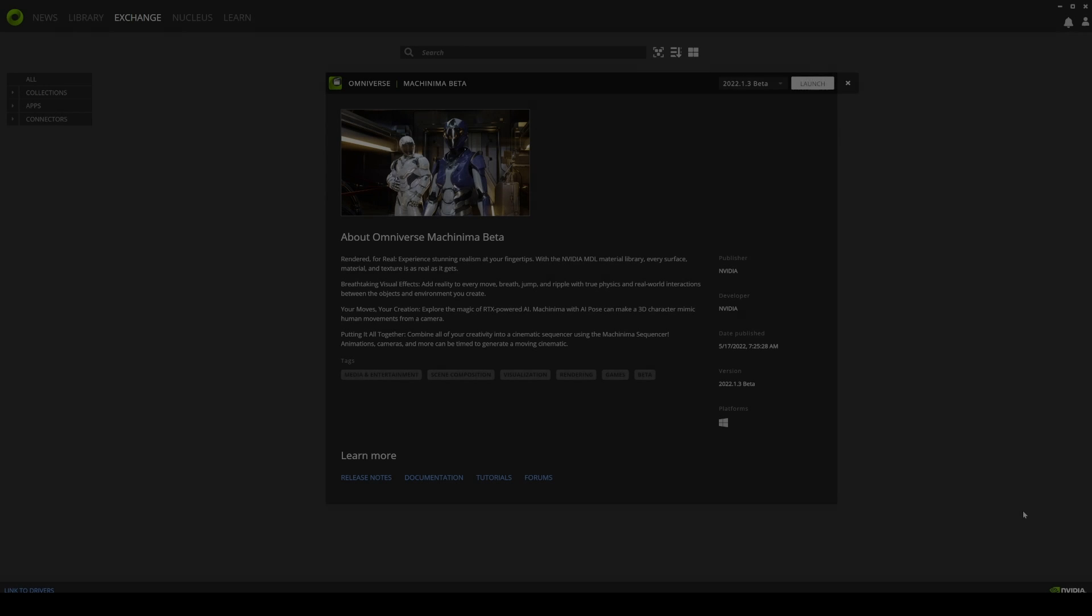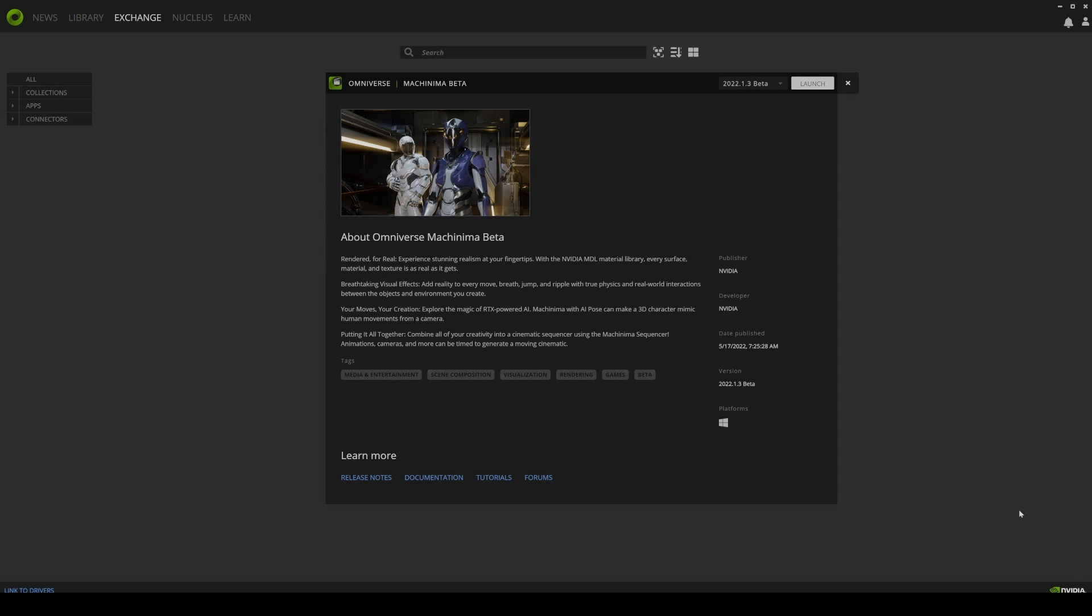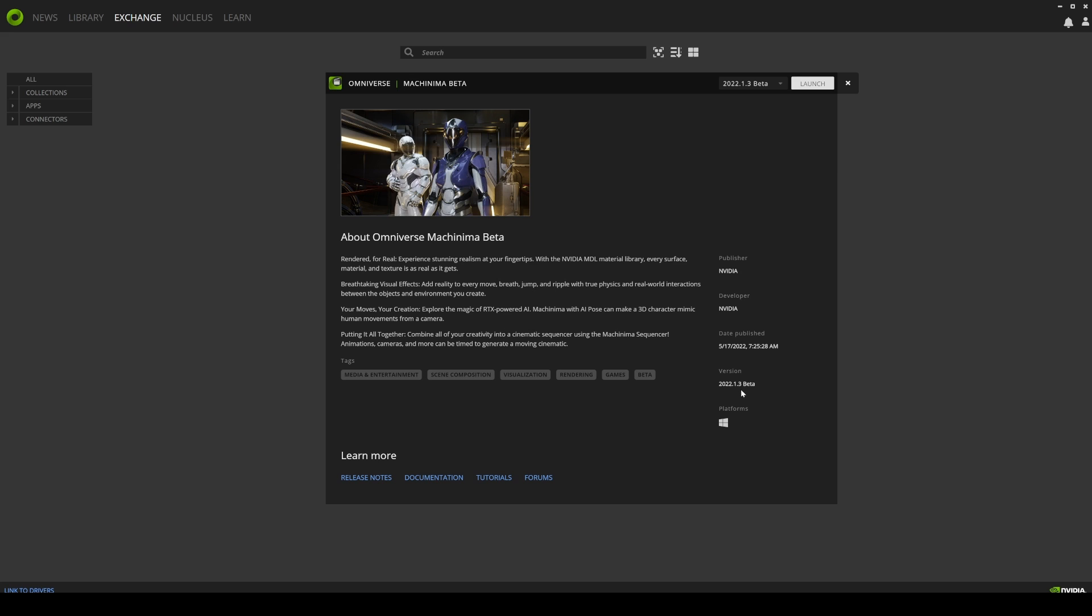Hey what's going on y'all, so in this video we're going to be taking a look at Nvidia Omniverse Machinima. They updated it to 1.3, I think May 17th, so we're going to check that out. There's a couple of things that they added back in Machinima which I'm pretty excited about, and one of that is actually the sun study.